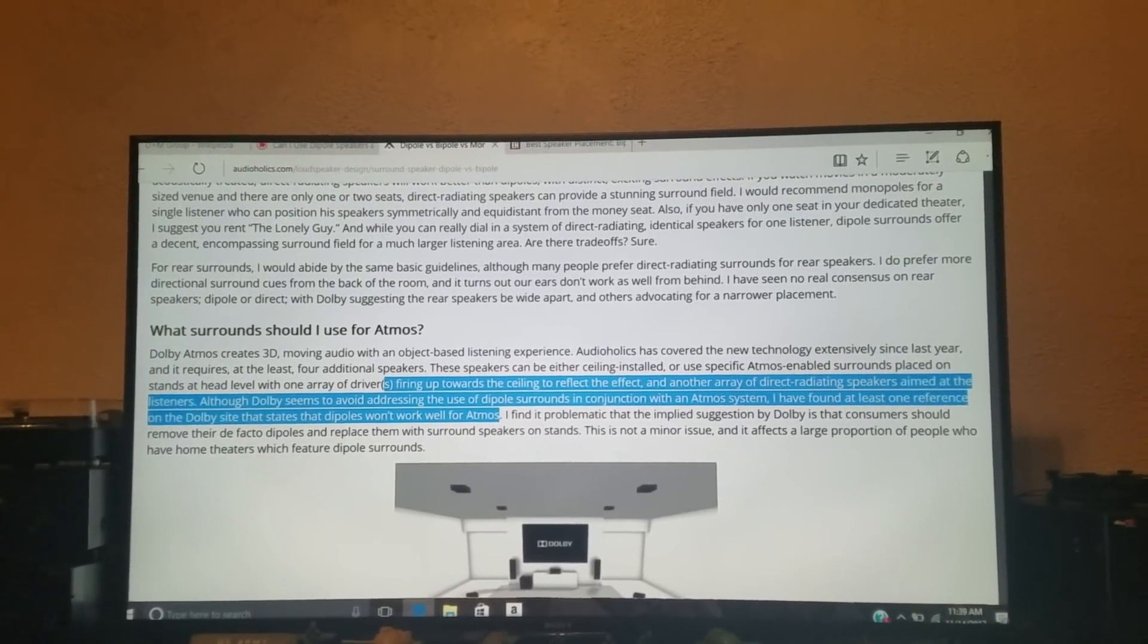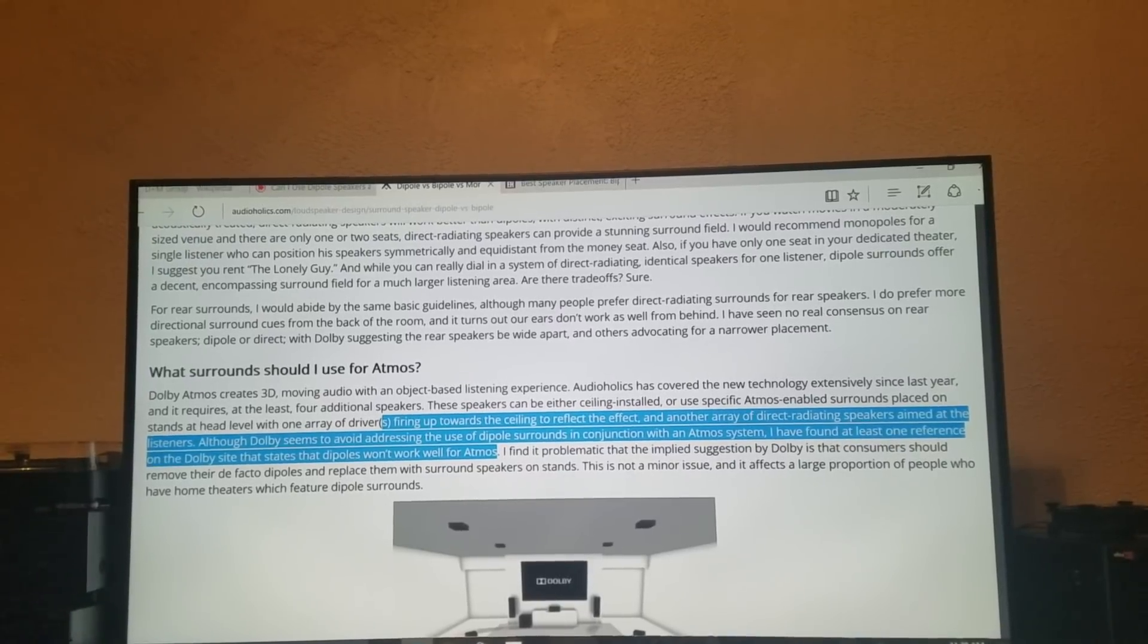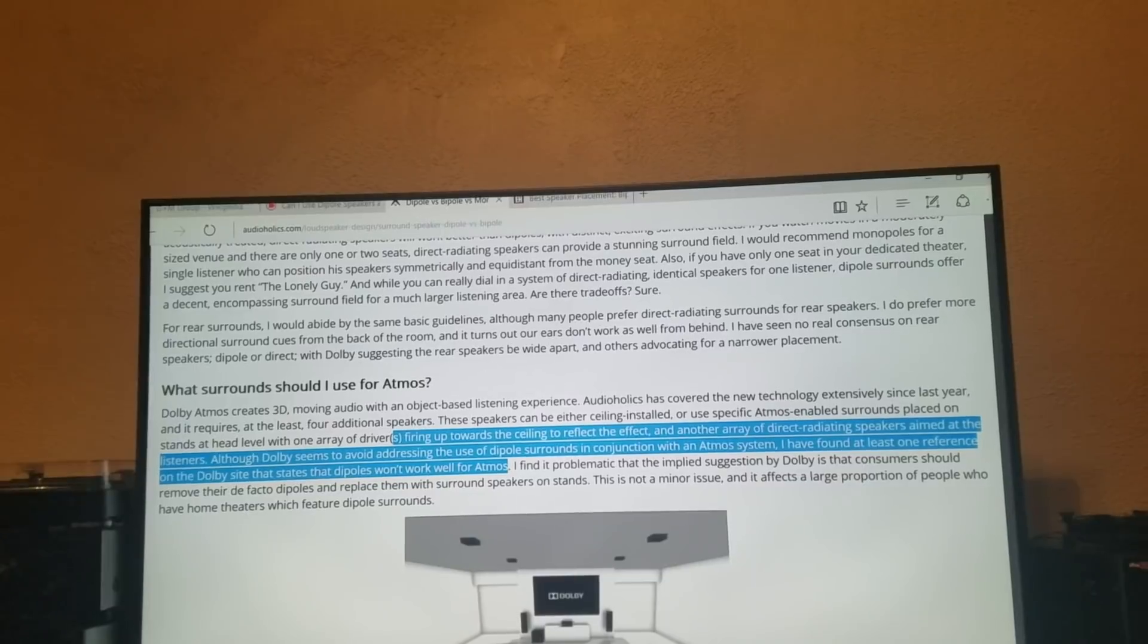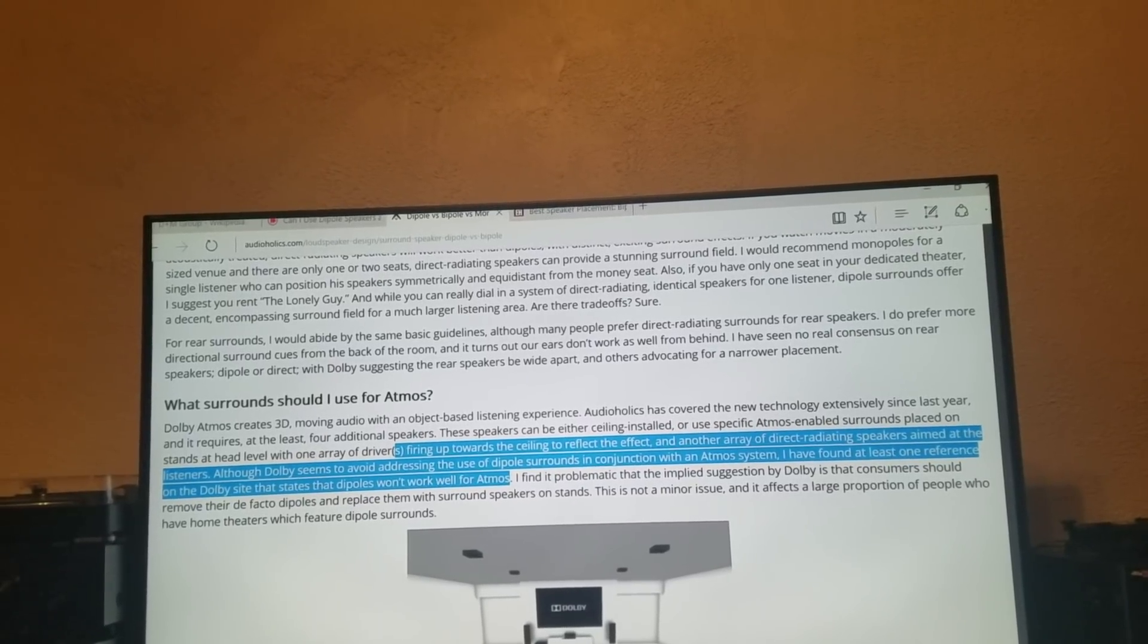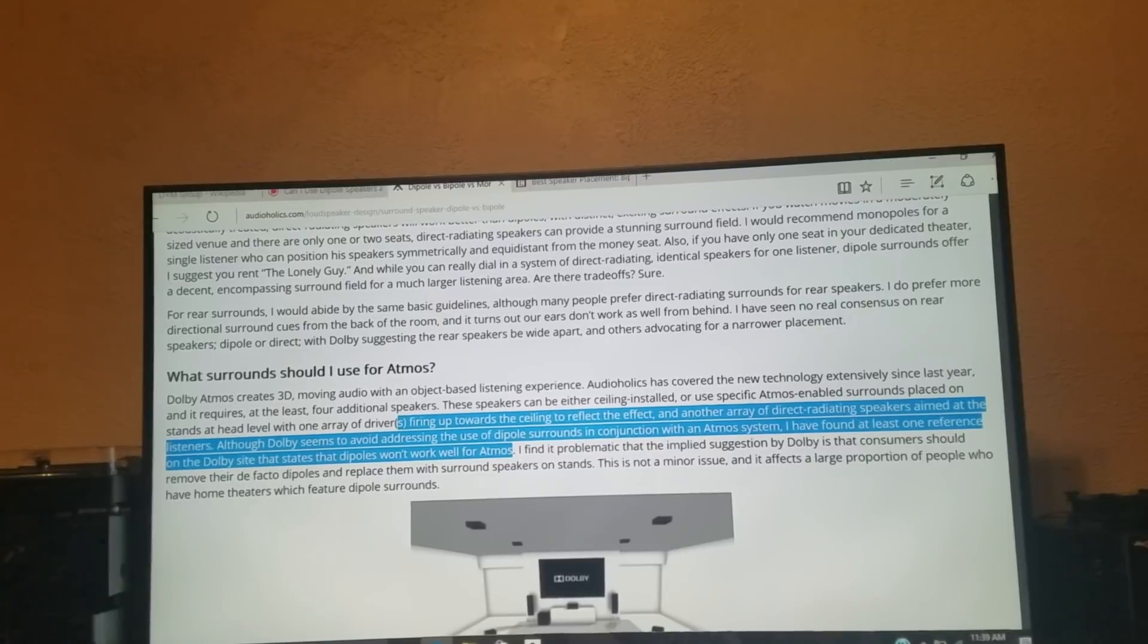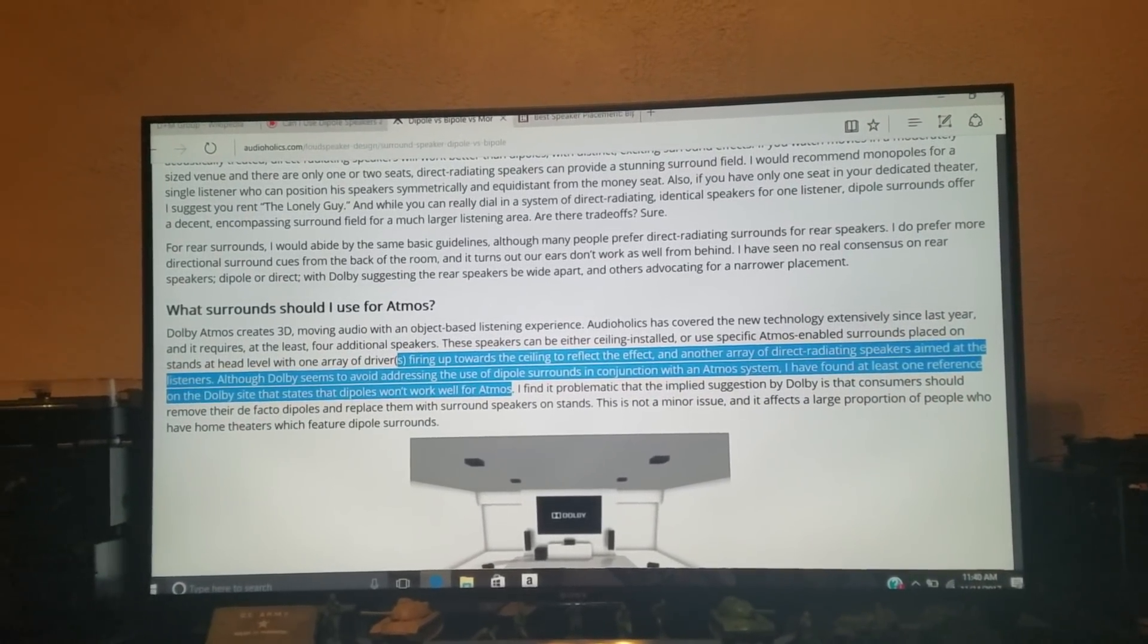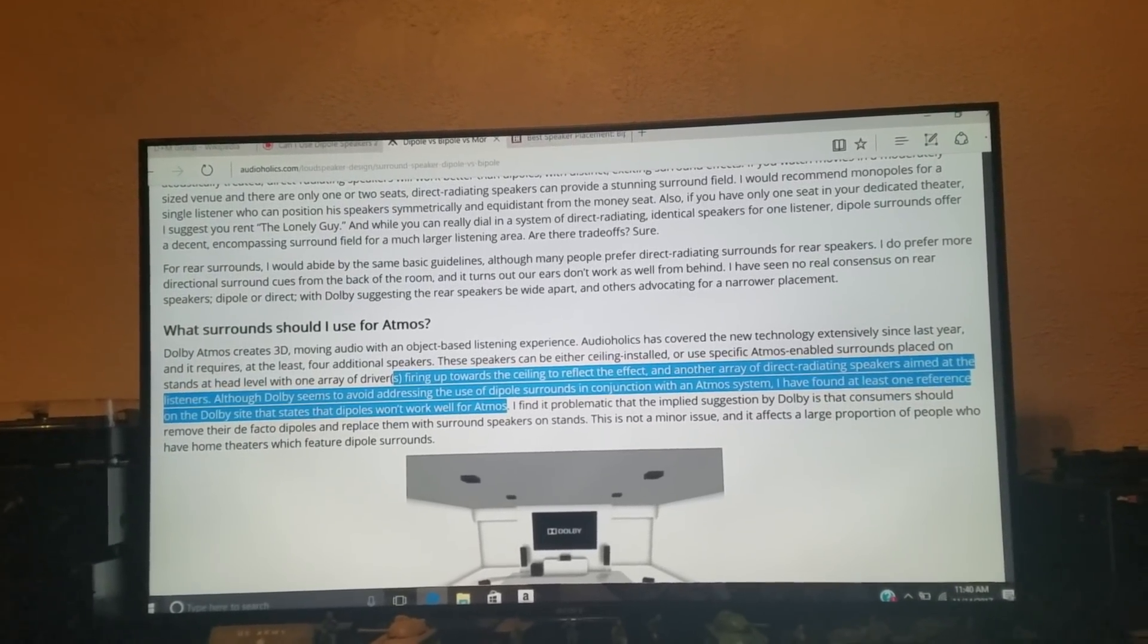Dolby Atmos 3D moving audio with an object-based listening experience. Audioholics has covered the new technology extensively since last year and requires, at the least, four additional speakers. These speakers can be either ceiling installed or use specific Atmos enabled surrounds placed on stands at head level with one-way of drivers firing upwards towards the ceiling to reflect the effect and another array of direct radiating speakers aimed at the listeners. Now, although Dolby seems to avoid addressing the use of dipole surrounds in conjunction with an Atmos system, I have found at least one reference on the Dolby site that states that dipoles won't work well for Atmos. I find it problematic that the implied suggestion by Dolby is that consumers should remove their de facto dipoles and replace them with surround speakers on stands. That's not a minor issue, and it affects a large proportion of people who have home theaters which feature dipole surrounds.